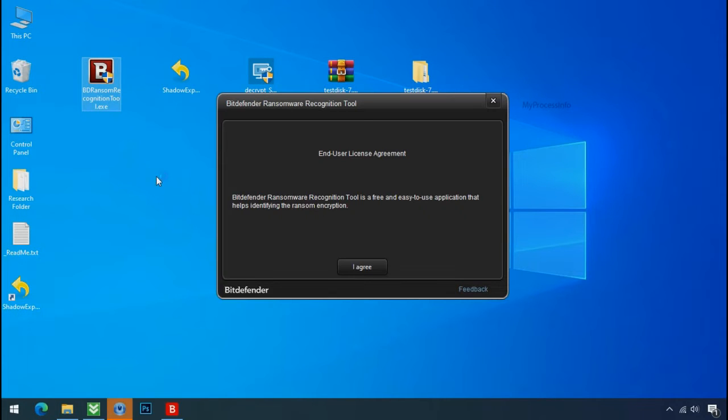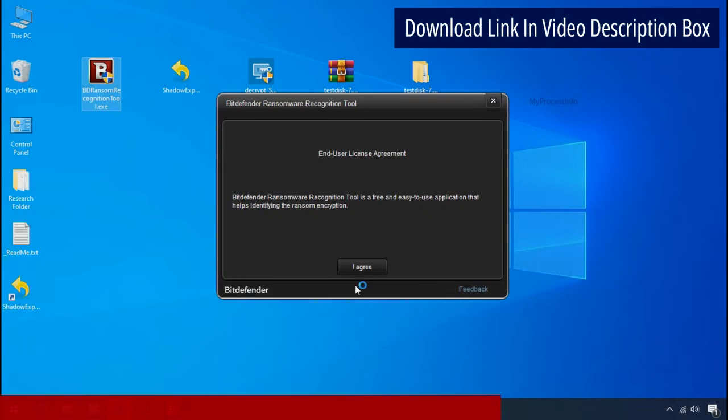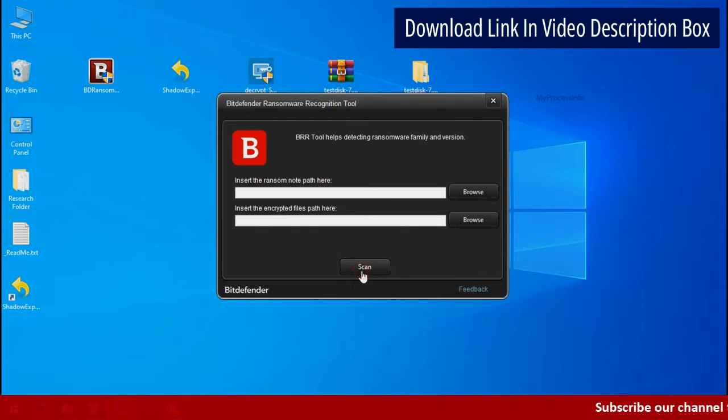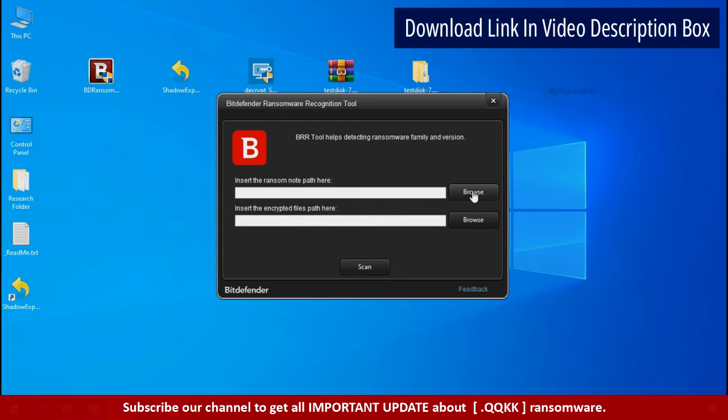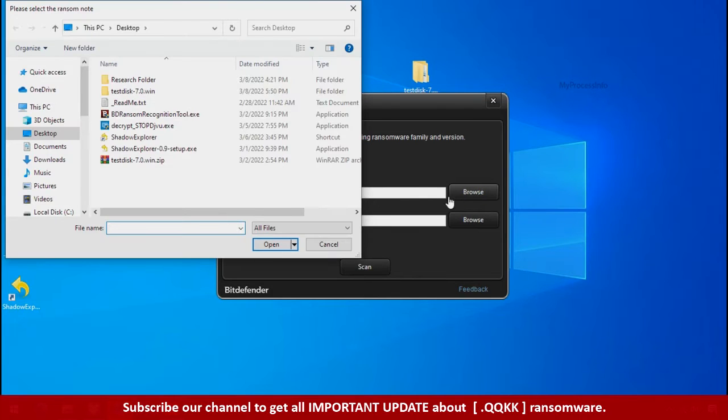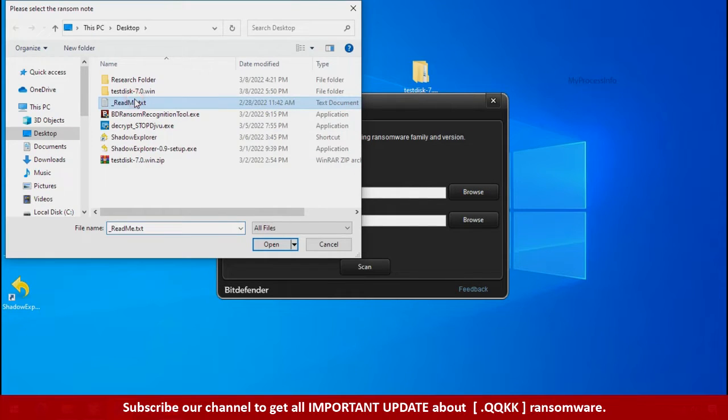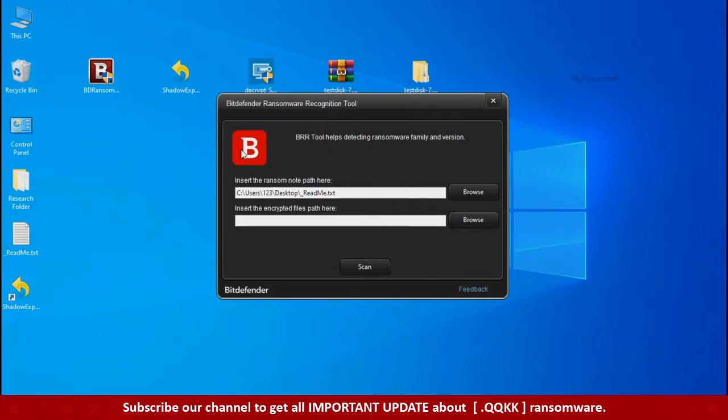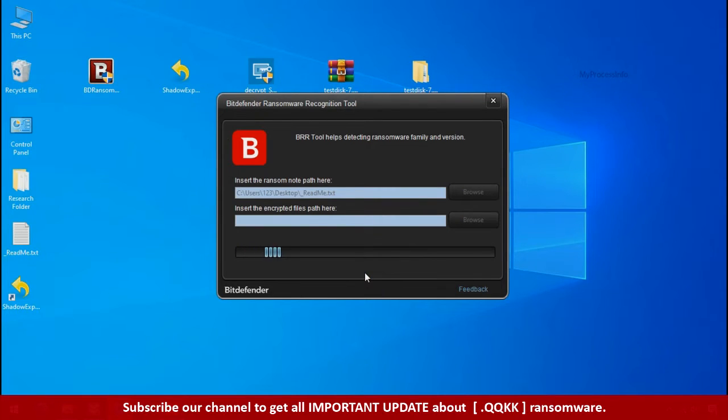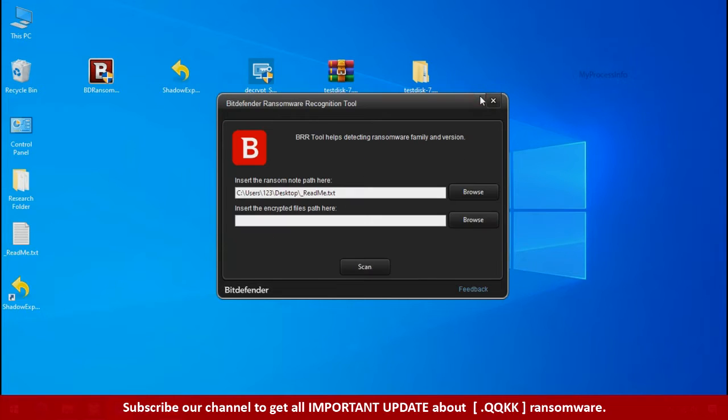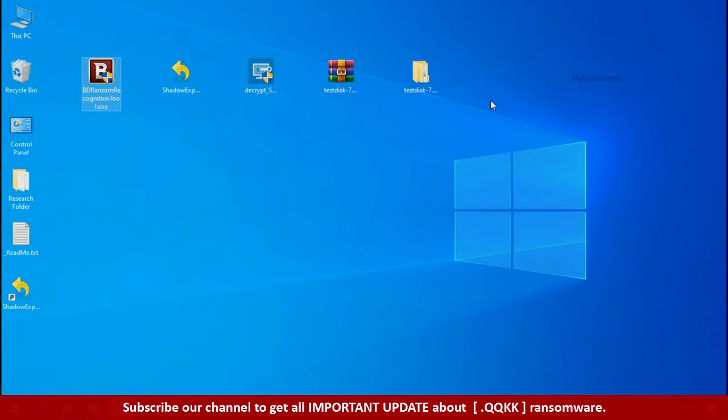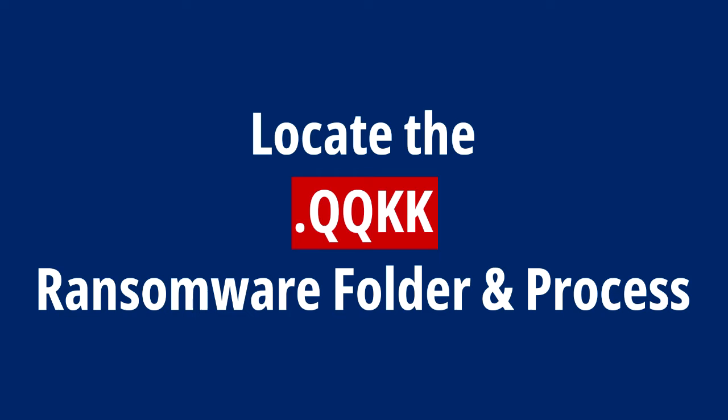Now double click and accept the agreement. Click on browse button and select the ransomware note. Click on scan. So you are infected with stop dejiview ransomware group. Now close this tool and proceed to manual removal and recovery process.